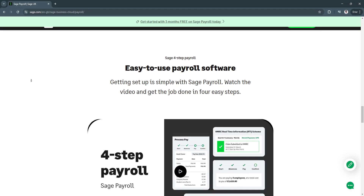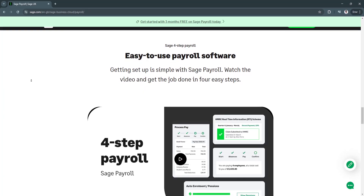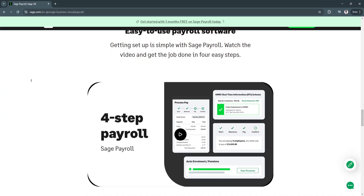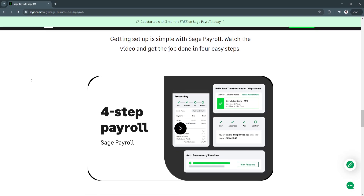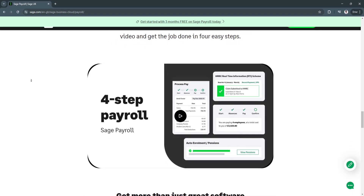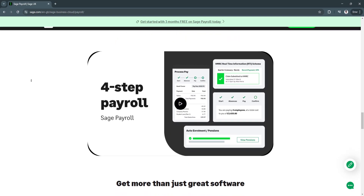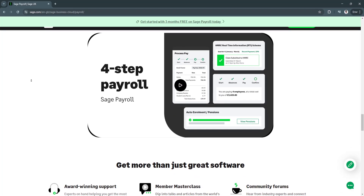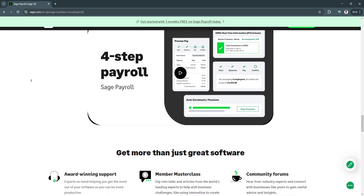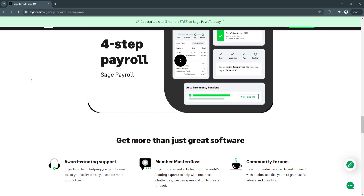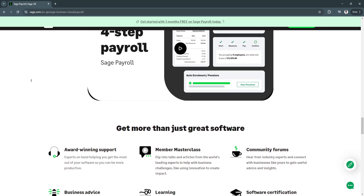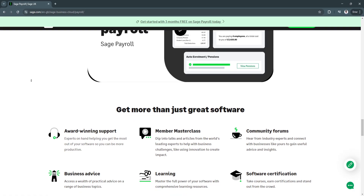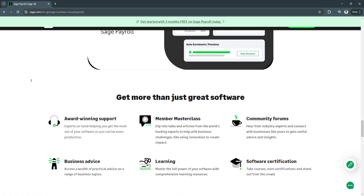Another key feature is seamless integration with accounting software. Sage Payroll integrates with Sage Accounting, QuickBooks, Xero, and other HR and financial management platforms, ensuring smooth data synchronization. This eliminates duplicate data entry and simplifies financial reconciliation.